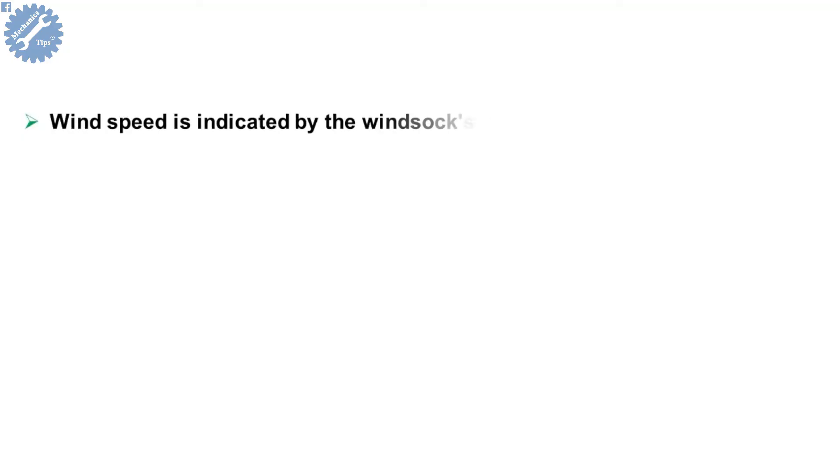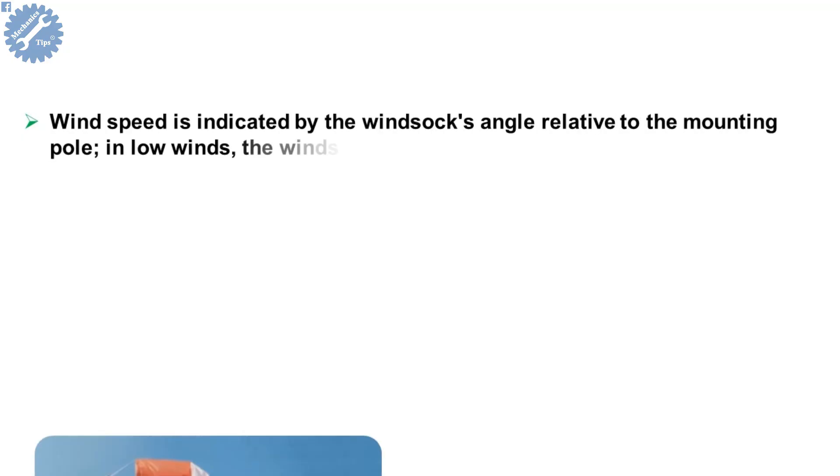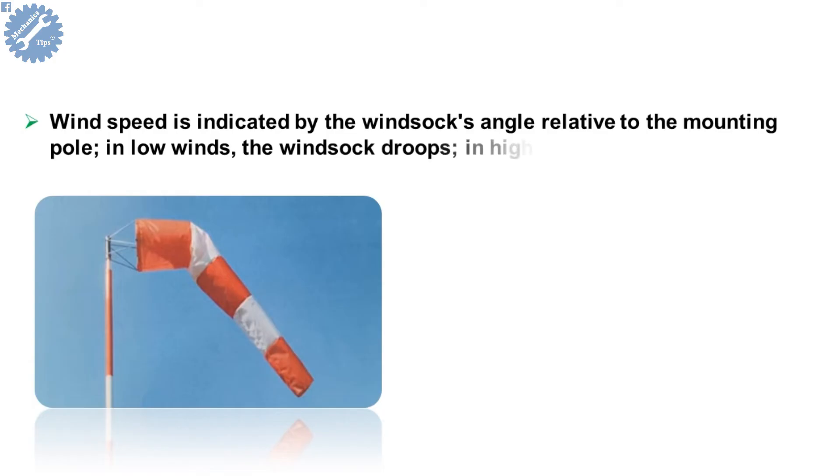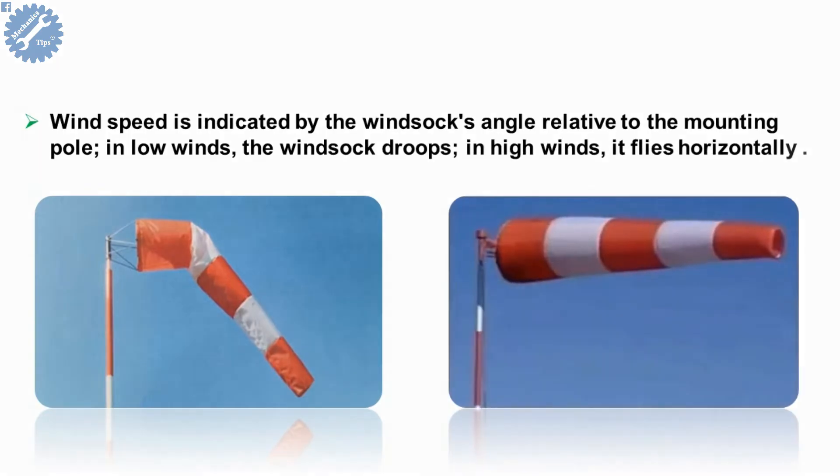Wind speed is indicated by the windsock's angle relative to the mounting pole. In low winds, the windsock droops. In high winds, it flies horizontally. Now we will review the different positions of windsocks and what each position means related to the speed of wind.